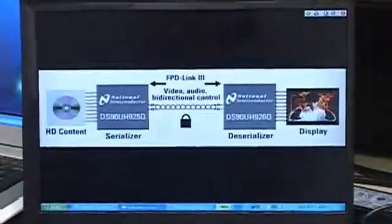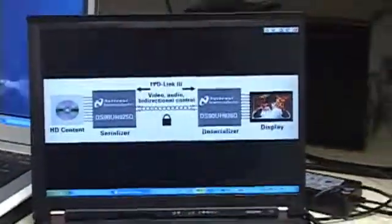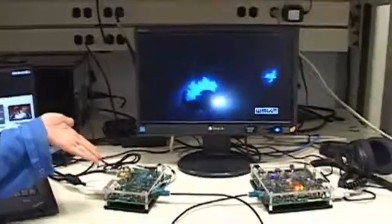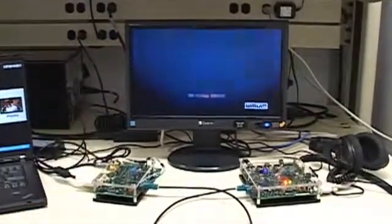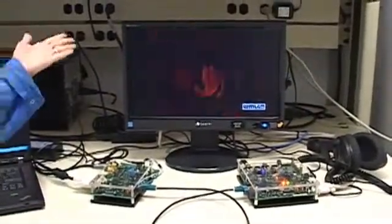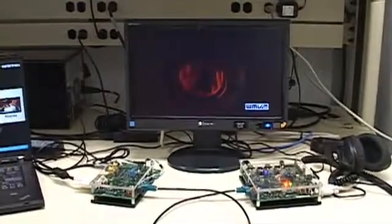Now let's take a look at the demo. What we're showing here is video going into our serializer, over an automotive grade cable, to our deserializer, and then to a display.